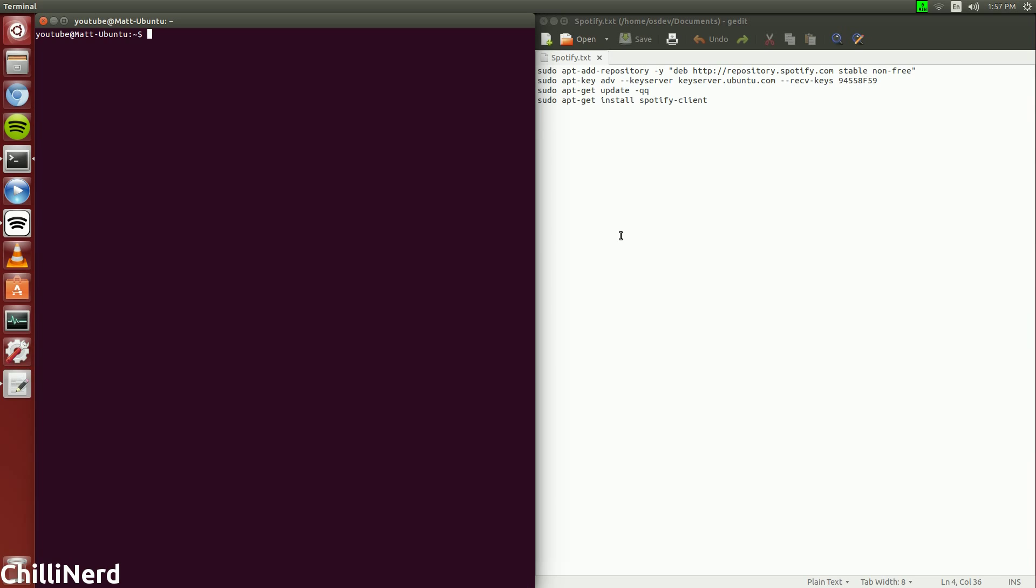Hey guys, it's Matt here and today we're going to be doing a tutorial on how to install Spotify from within Ubuntu. So let's go ahead and get started.